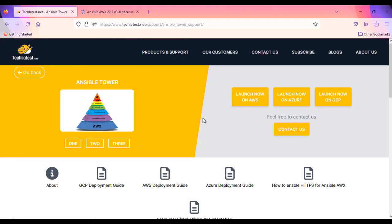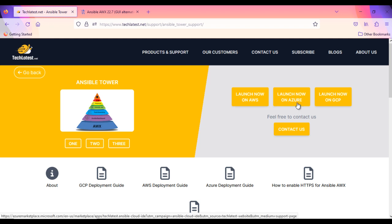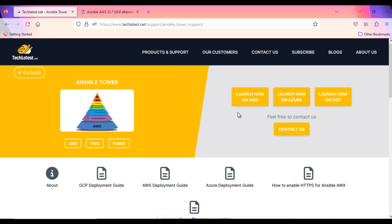TechLatest.net offers a pre-configured virtual machine solution for Ansible with AWX, readily available on top cloud platforms, including Google Cloud, Amazon Web Services AWS, and Microsoft Azure.